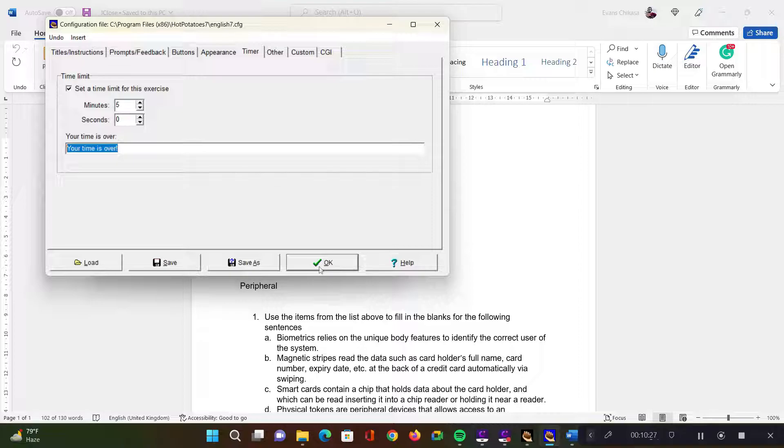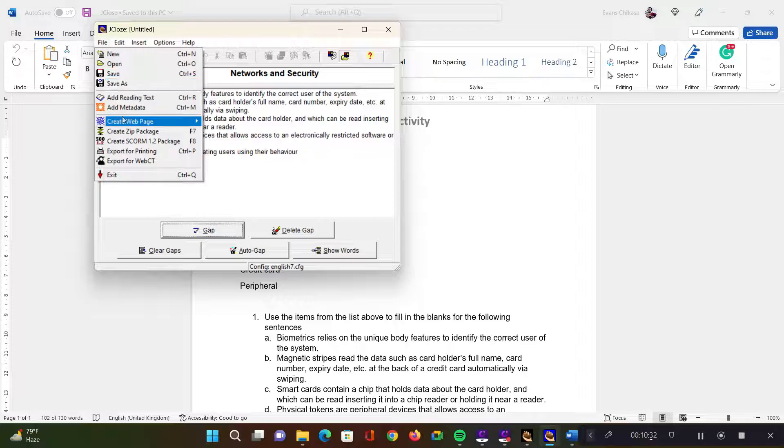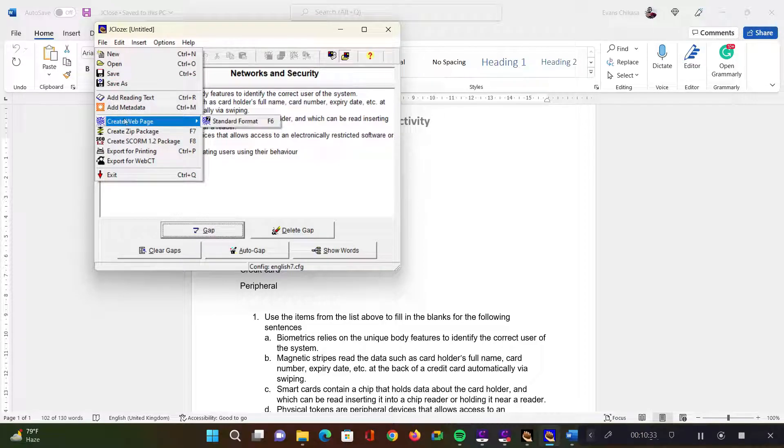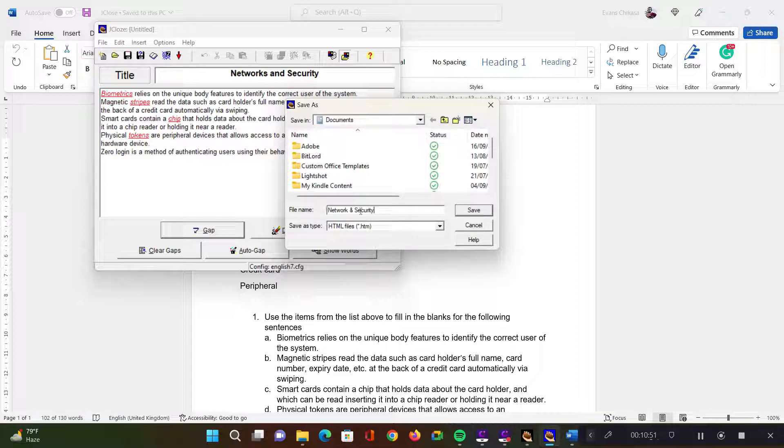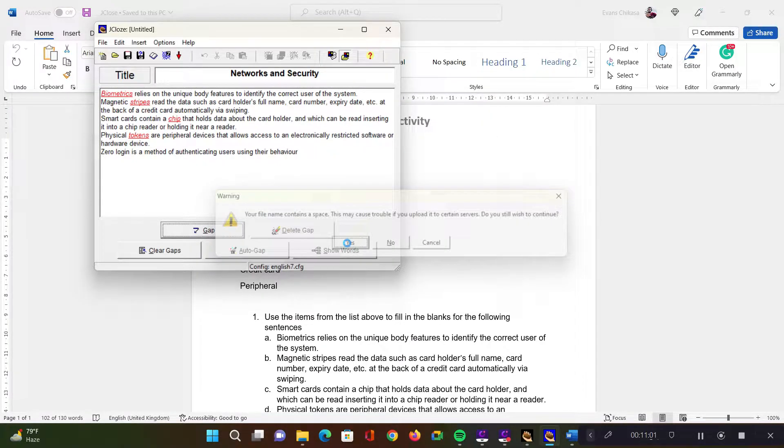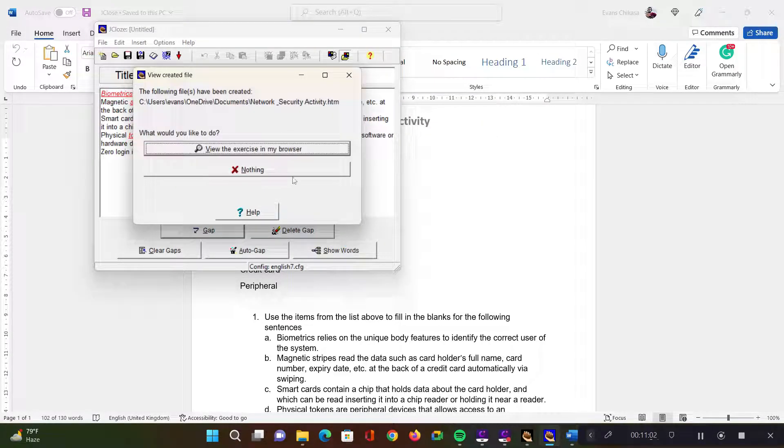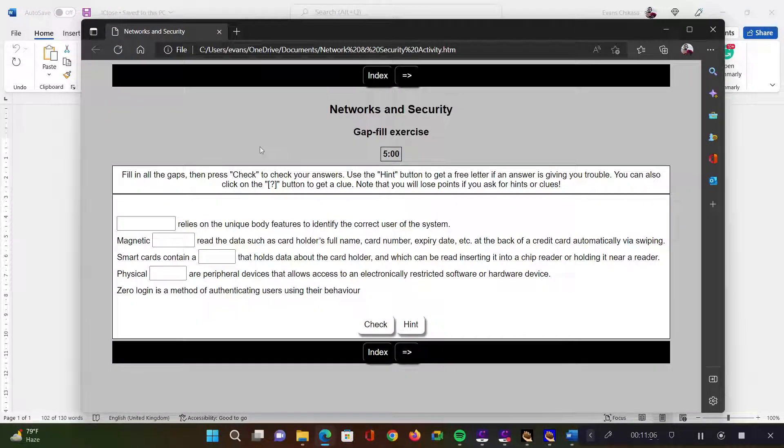So let's say okay. And then now once you set up all this, you can go to file and create a web page and select standard. You can also select function six or F6 on your keyboard to automatically load this page. So let's save this one. Let's call this network and security activity. Just say save. And then let's view it in the browser.